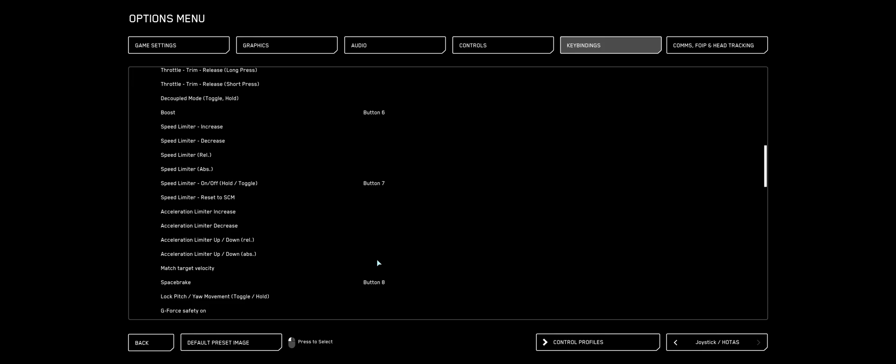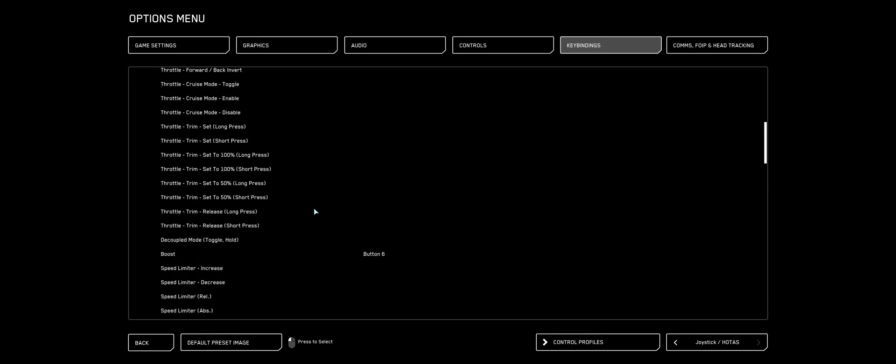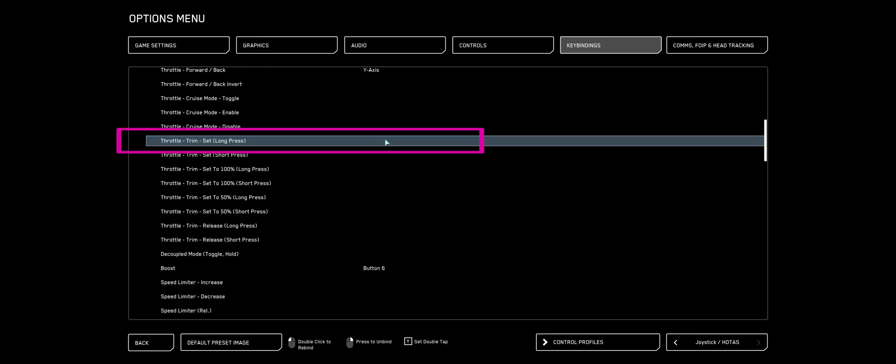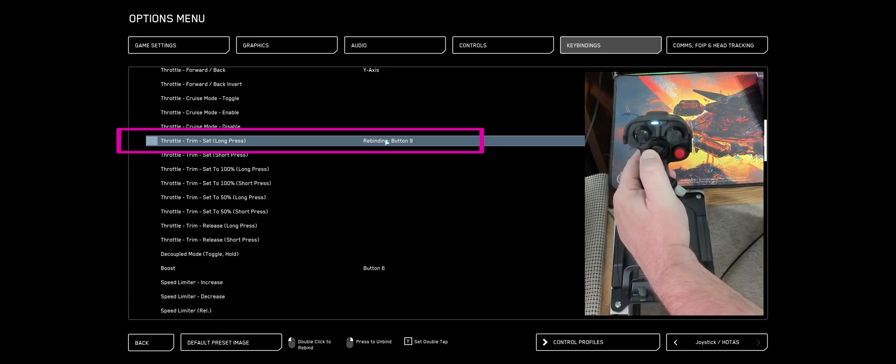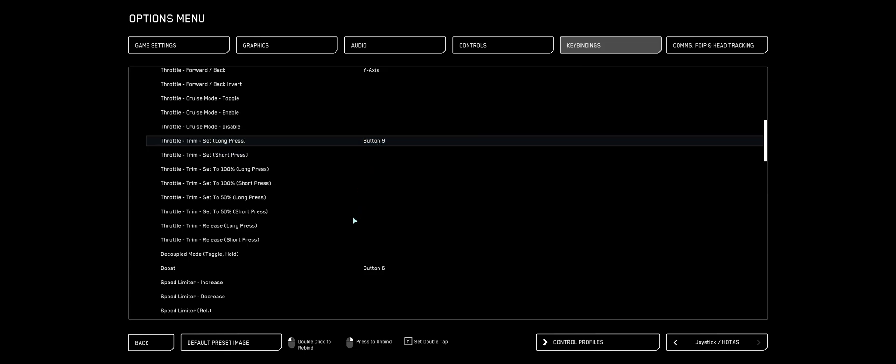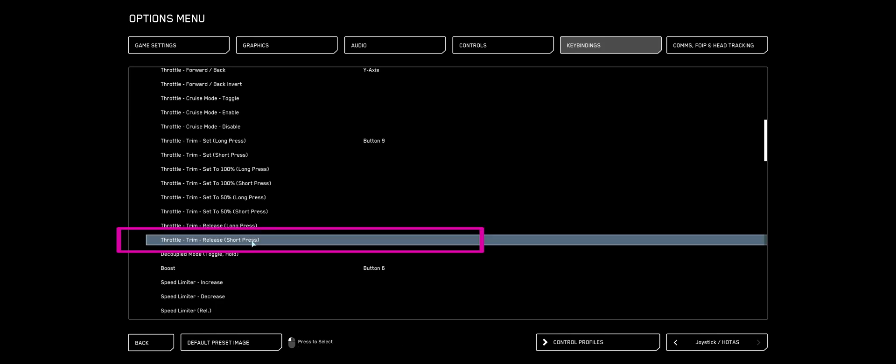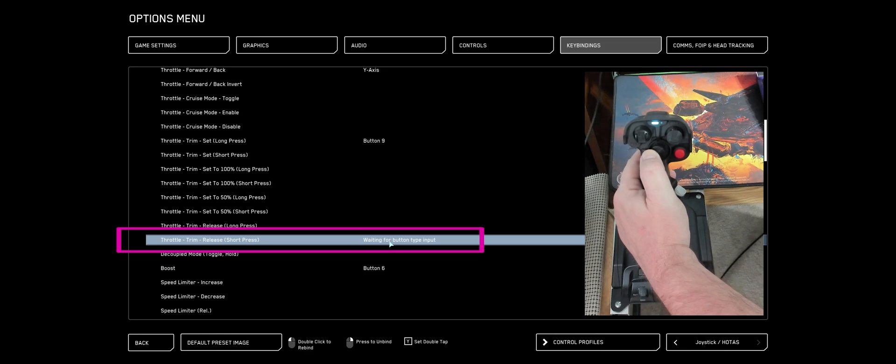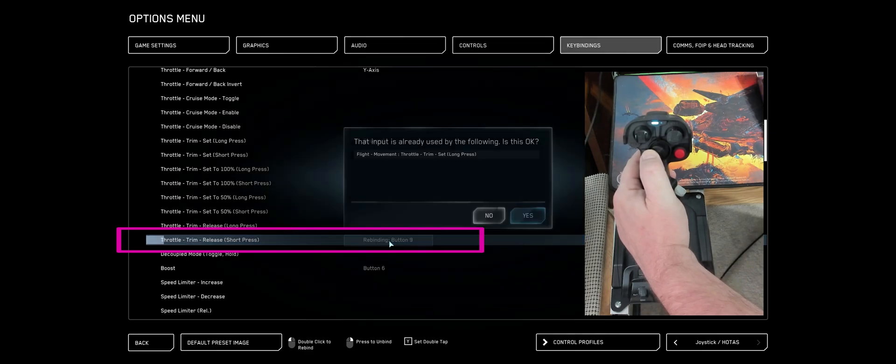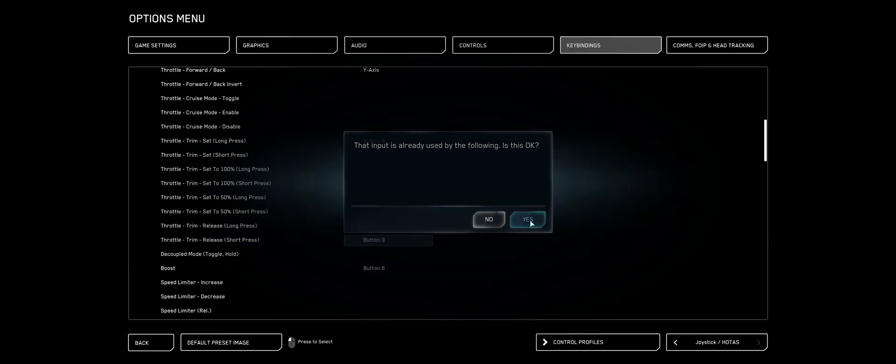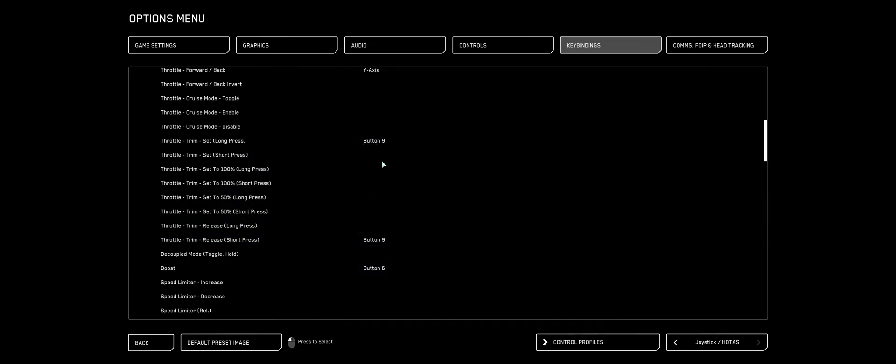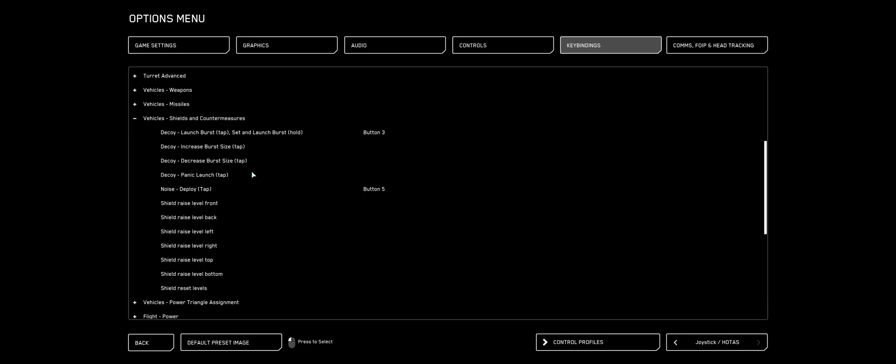And now we're going to find Throttle Trim Limiter. Now make sure you look for the one that says Long Press. Double-click Long Press. I'm going to use my middle hat out towards the left. And now when I want to set the speed for Throttle Trim, see it's the Short Press. Release Short Press, double-click that. Same button. That lets me use the same button for both controls. A Long Press to set it. And a Short Press to clear it.